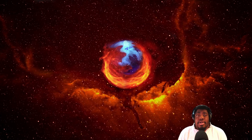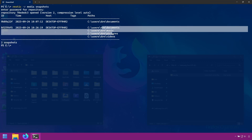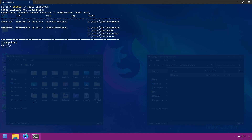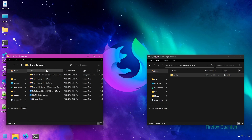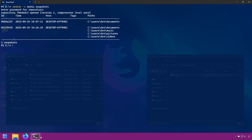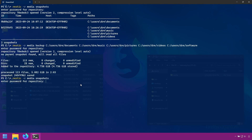In this section I'll show you how to restore Rustic backups. In the last section I backed up my documents, music, pictures, and videos. I'm now going to add a software folder that has a bunch of executables to the backup and then restore some data. I'll bring back my backup command, add the software folder, and run it. It's complete.